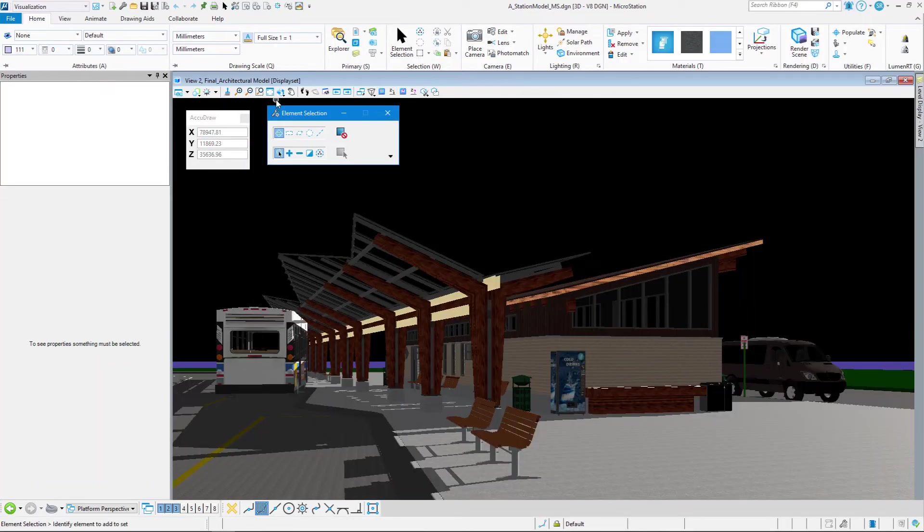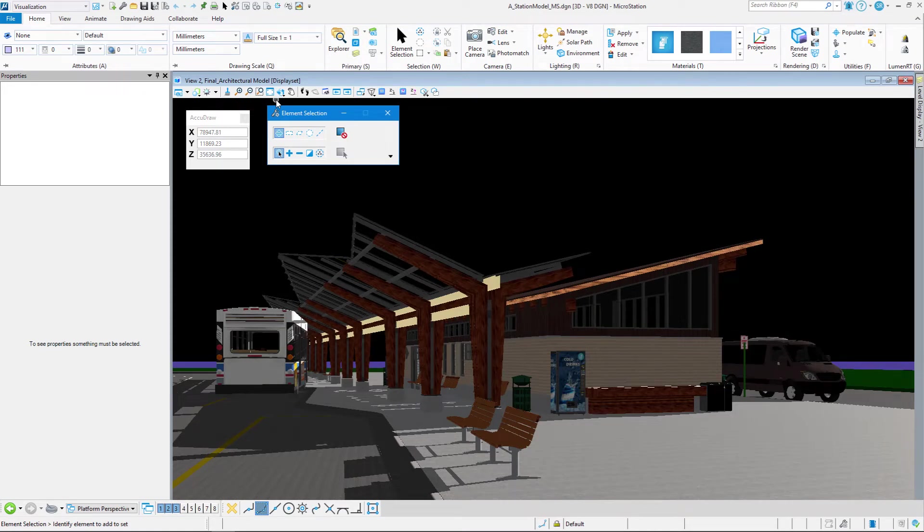Now setting the view using the icons on the define camera dialog box takes a little bit of practice to get it down pretty well. The one major tip that I can give you is to make small adjustments.